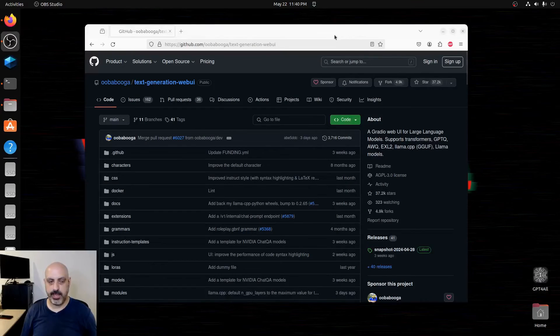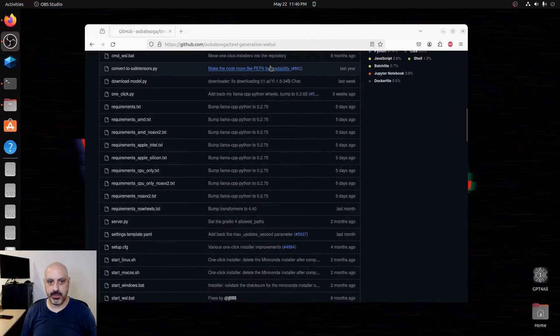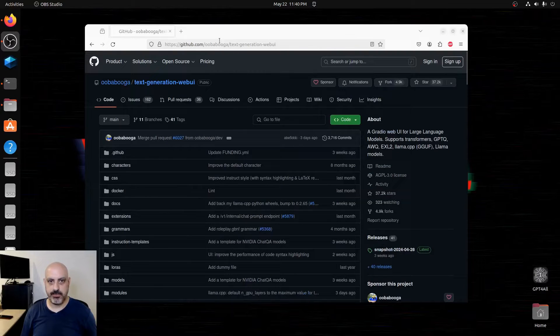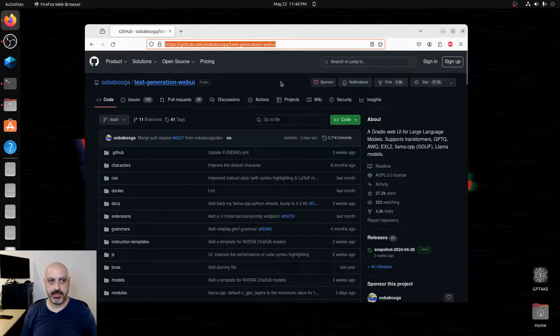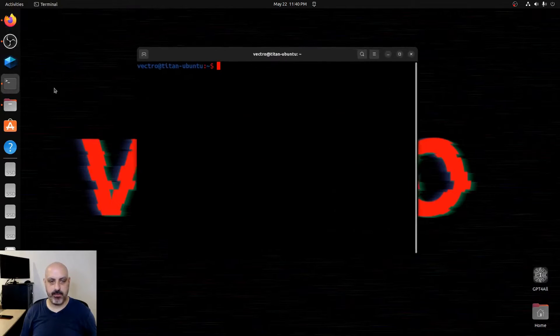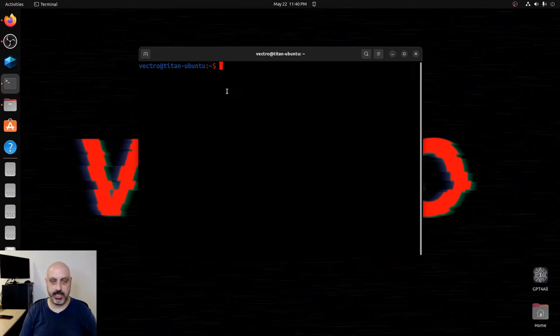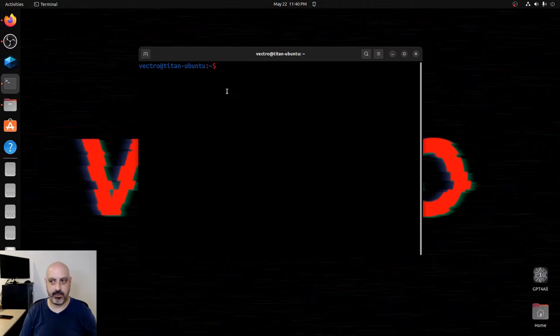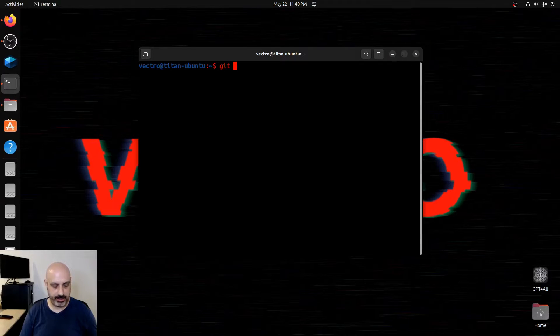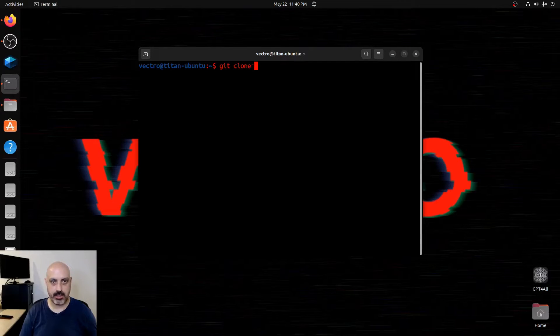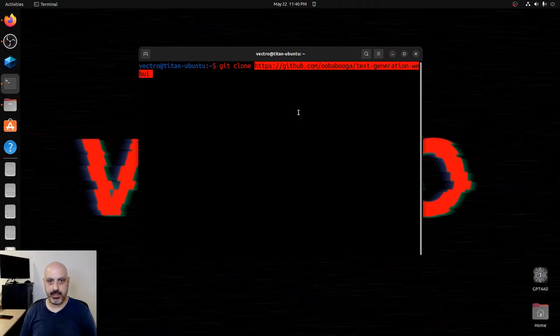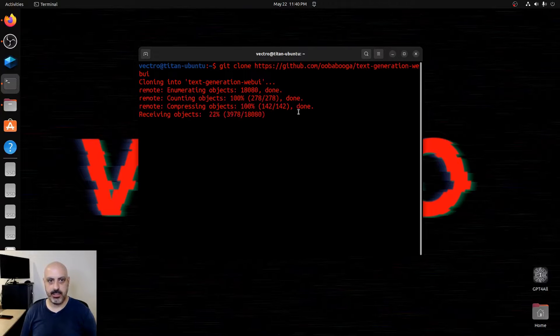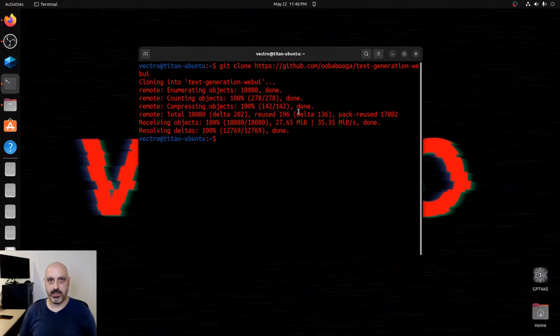We're going to go over the simplest way to go about this. First thing we have to do is clone the Git repository. This is the page for it. If I copy the text and then I head over to my terminal, this assumes that you have Git already installed. So we're going to git clone and paste that address. The repo is cloned.